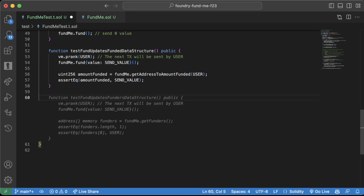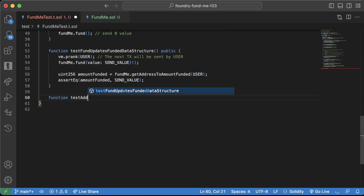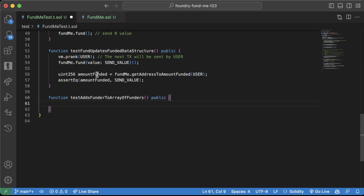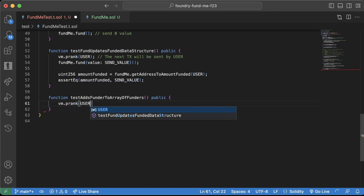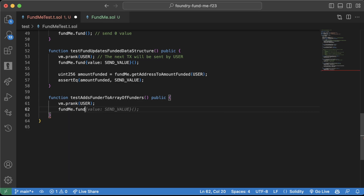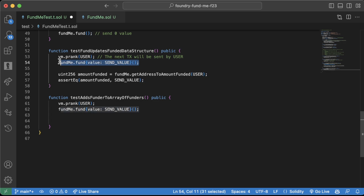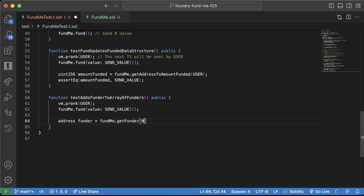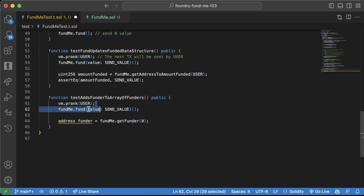Let's do function test adds funder to array of funders. We've seen the getter works, so let's also make sure the getFunder function we just created works. We'll say vm.prank user, fund me.fund, and we're going to say address funder equals fundMe.getFunder at index zero. This should be user because we only have one funder in here.